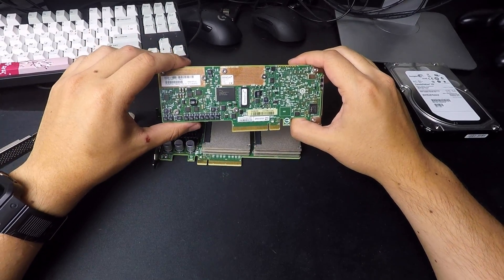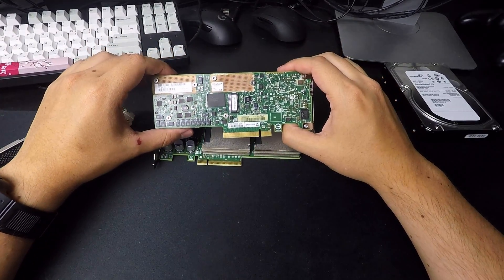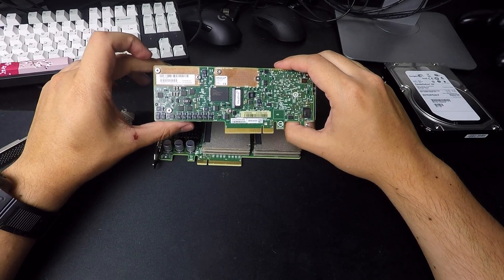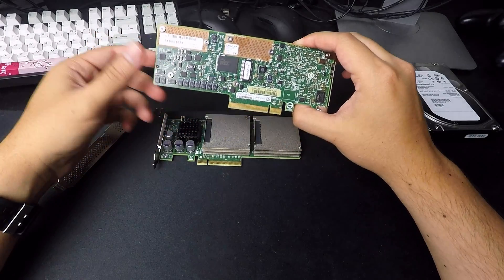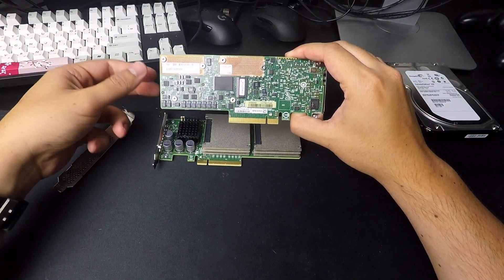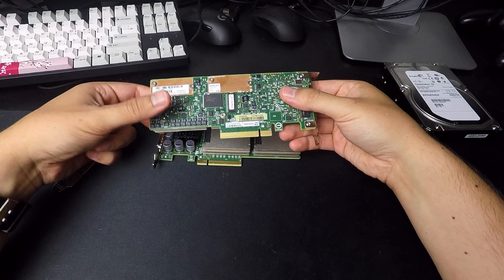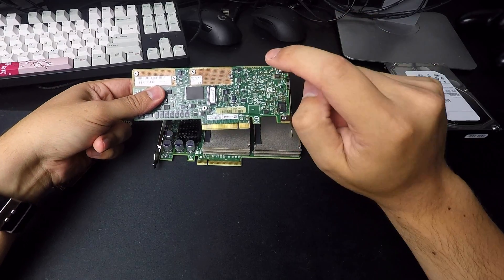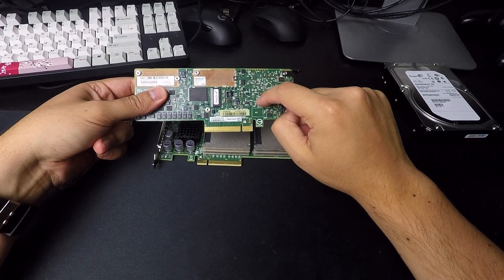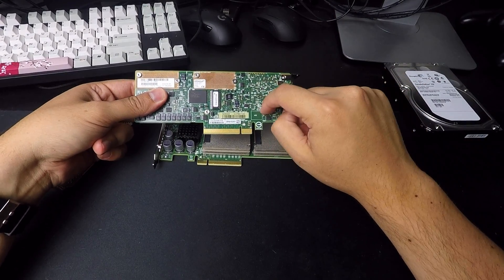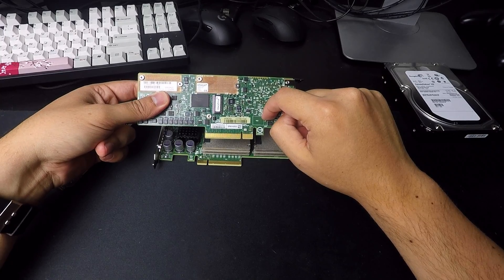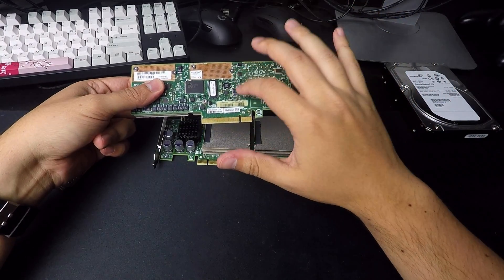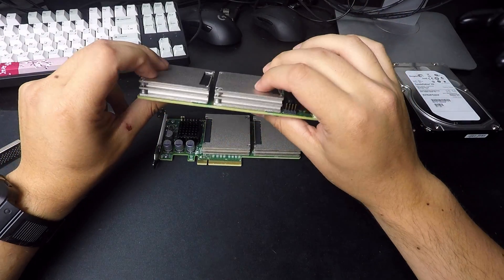And if you know anything about this channel or you've been around for a little while, you'll know that the LSI SAS controllers are really, really popular. So this has a LSI SAS 2008 onboard and that's what manages these drives.